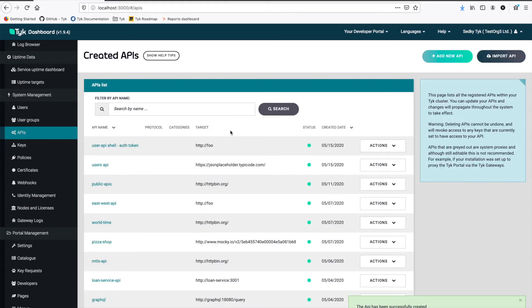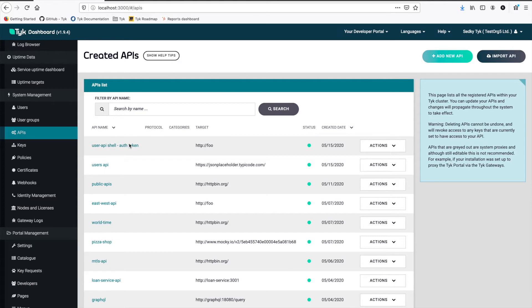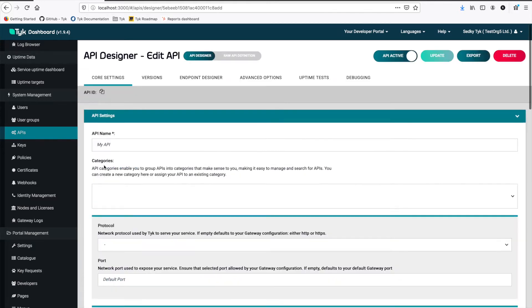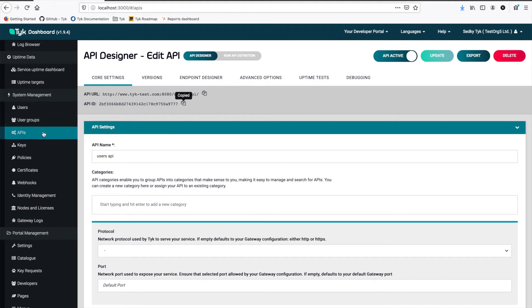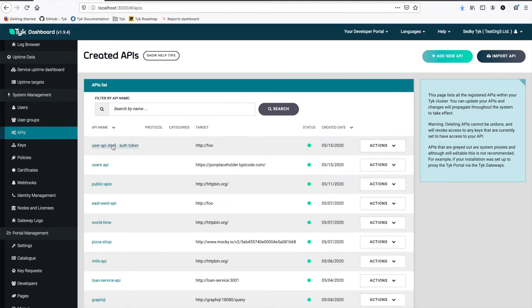We're going to keep scrolling to authentication type. We can see that it's auth token. And then we can save. So what have we done? We've set up a shell API that's going to reverse proxy to another API within Taika. And how do we get it to do that?